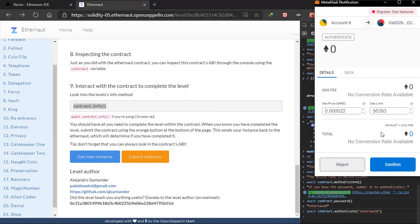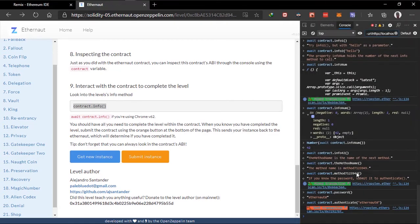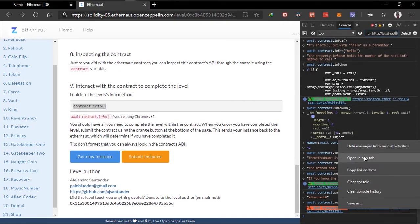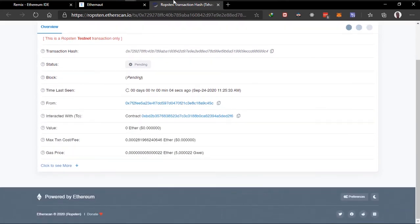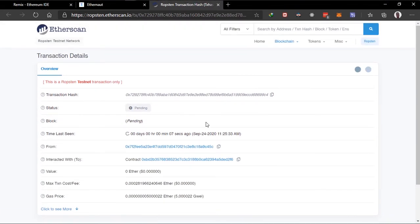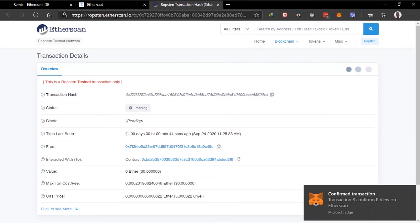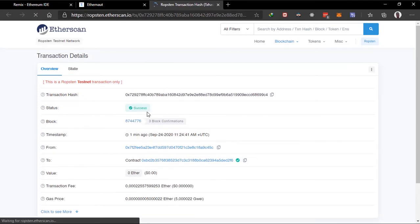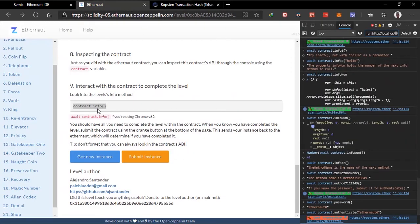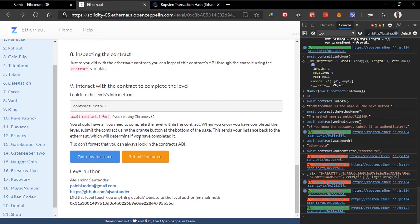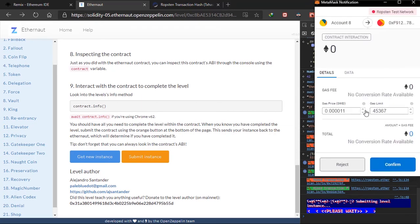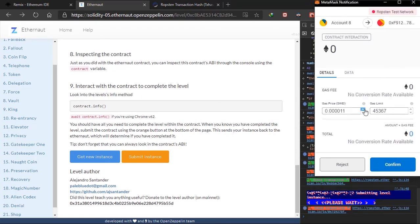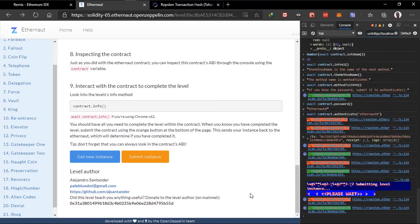Let's see. Just increase the gas price so this will go faster and confirm this. I will just pause this video first. So this can be mined. Okay so it's been confirmed and this page should reload with the success. It's taking time. Okay yeah success. And once we feel like we've completed the level we should submit the contract using the orange button which is this and send your instance back to the Eternaut which will determine if you've completed it. So let's try submitting now. I hope we've completed it. And also we'll mine this transaction. Let's just increase this. Confirm, confirm.